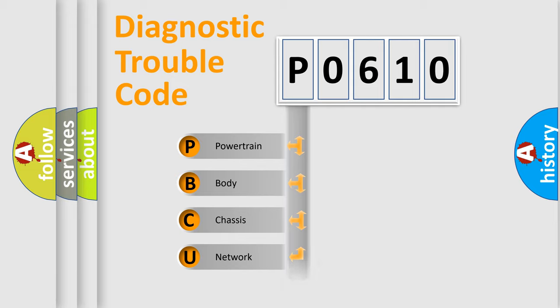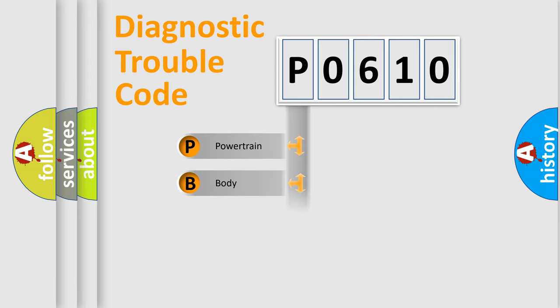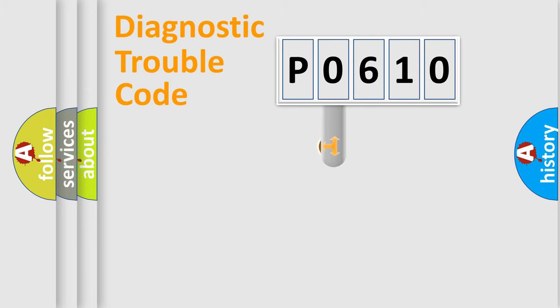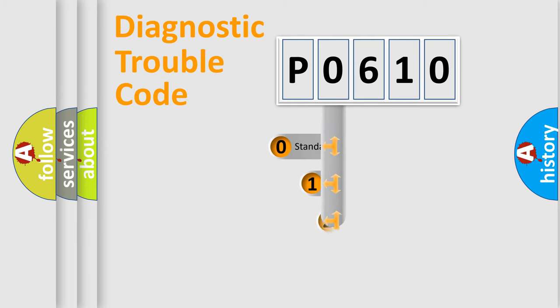We divide the electrical system of automobiles into four basic units: Powertrain, Body, Chassis, and Network. This distribution is defined in the first character code.